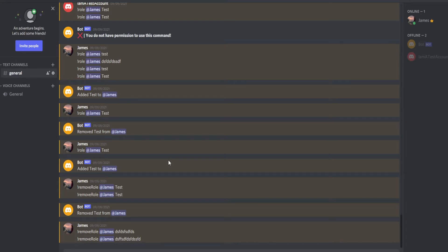Just before we start, if you haven't already, please consider joining my Discord server. It's completely free and if you have any problems you can ask them on there and we'd be happy to help. But anyway, enough about that — let's get into the code and actually program how we can remove and add roles to a user via a Discord bot.